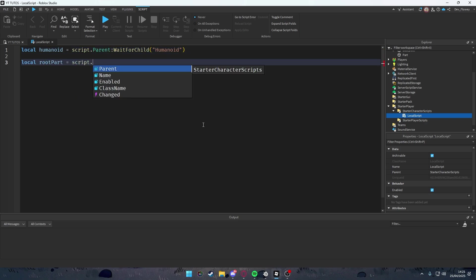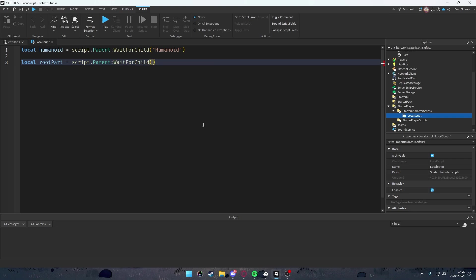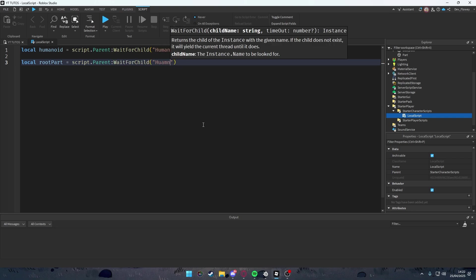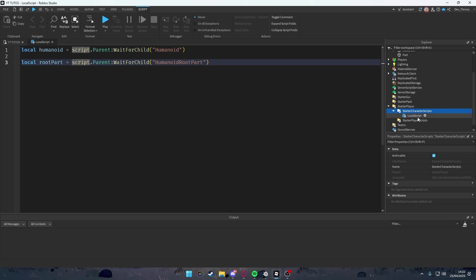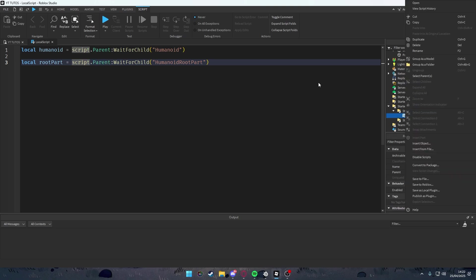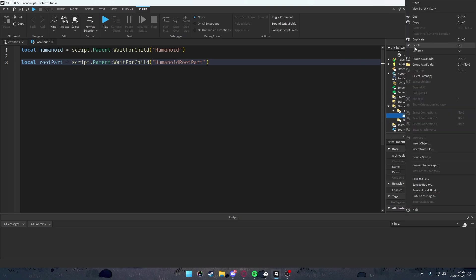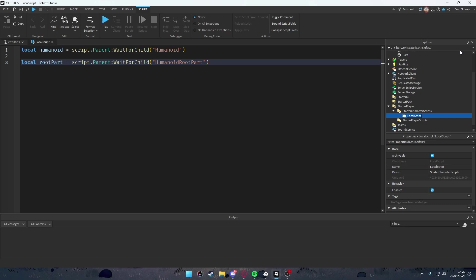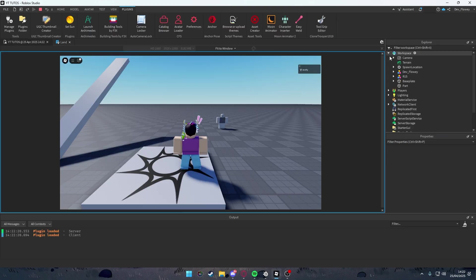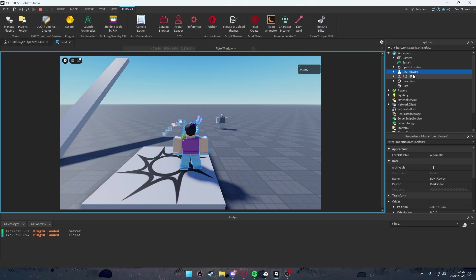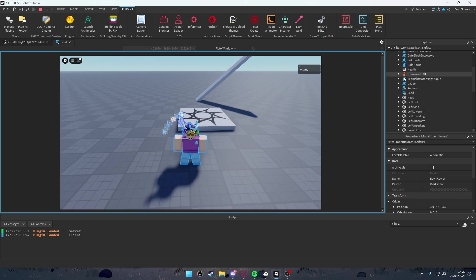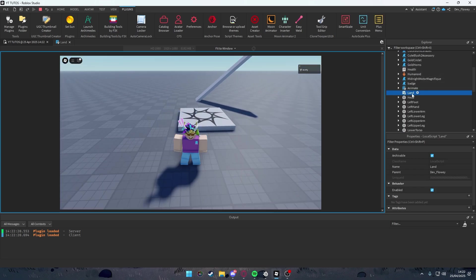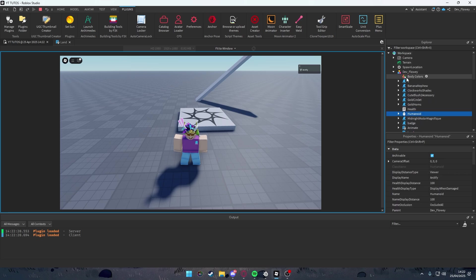So with the humanoid we can know the state of our character which can be like free falling, jumping, et cetera. Script.Parent:WaitForChild("Humanoid"). Also we're going to local our root part, which will be script.Parent:WaitForChild("HumanoidRootPart"). Now why are we using script.Parent? Because the parent of our script is actually our character.